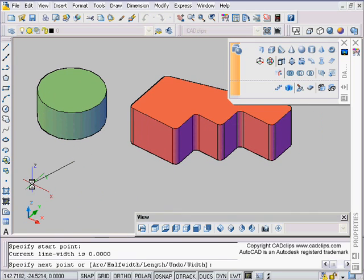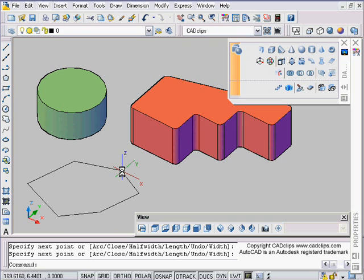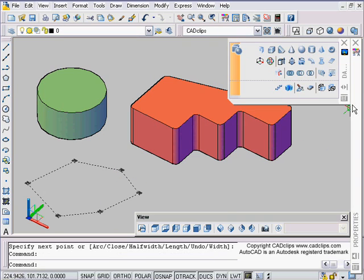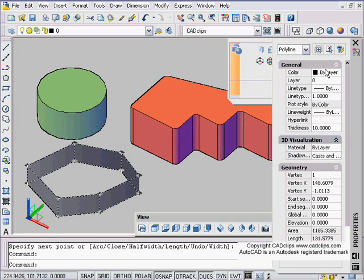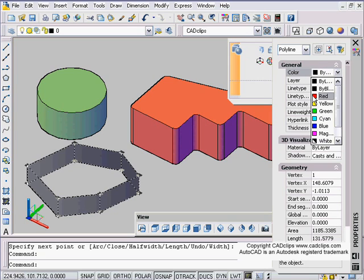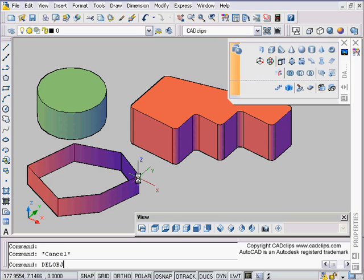If I draw another polyline over here and C for close, I take that and give that a thickness of 10, and maybe give it a different color just for fun.